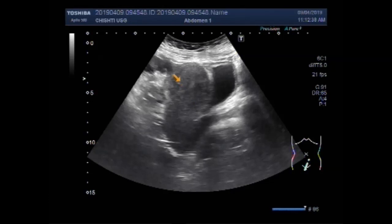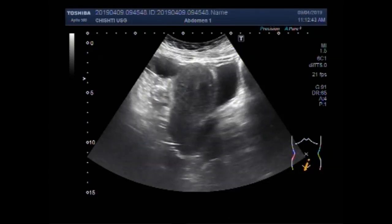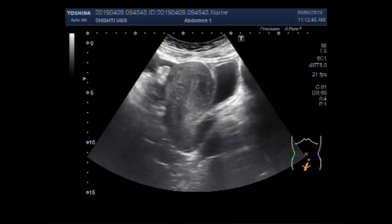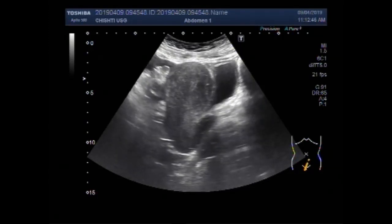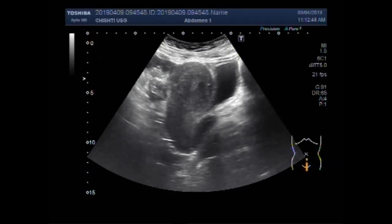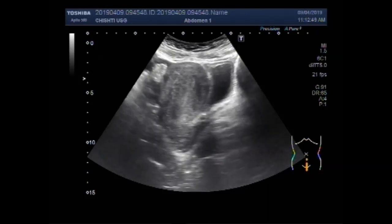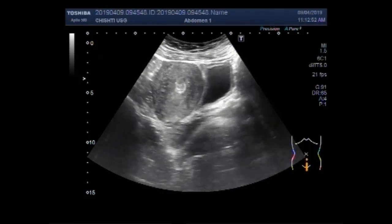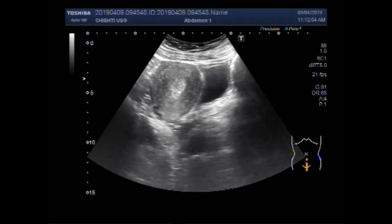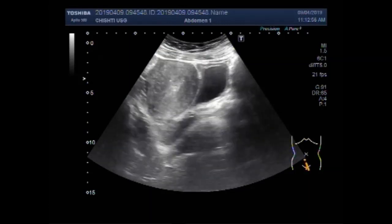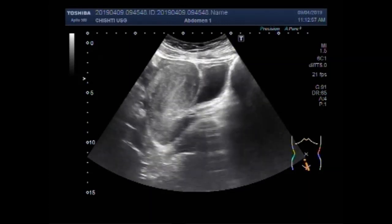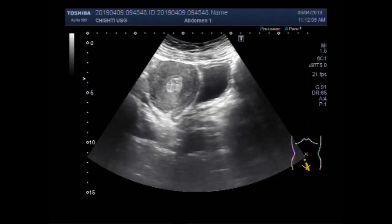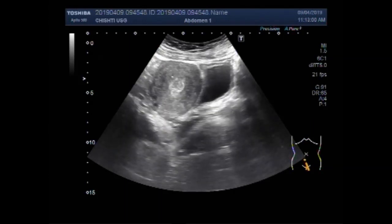Now this is the uterus, and this is the urinary bladder. You can also see a mass in the distal portion of the uterine cavity.